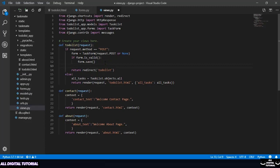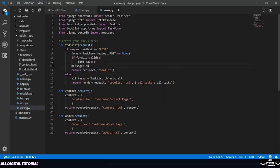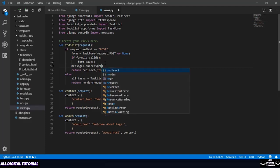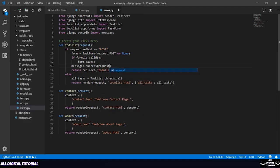And here you need to add messages.success and then pass two parameters. The first one will be your request and the second one will be your message. So I'll add a message: 'new task added'. This looks fine.